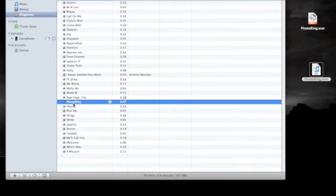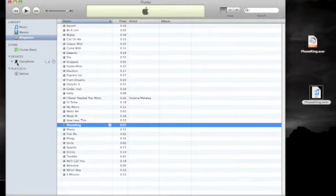If your iPhone is not already connected to your computer, do that now. Next, go to the Devices menu in iTunes.